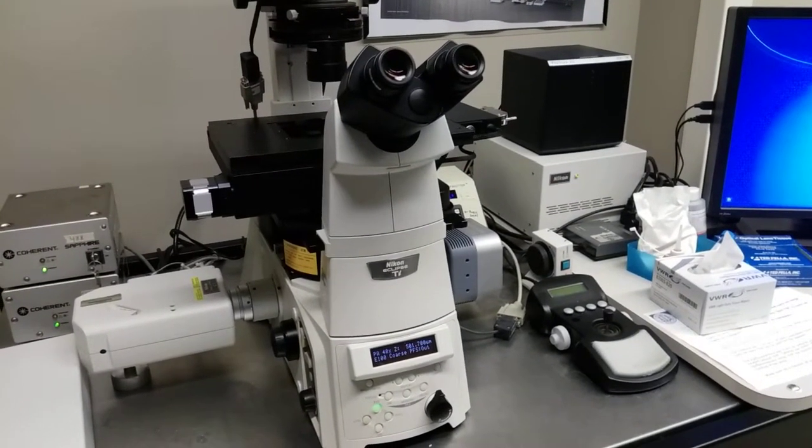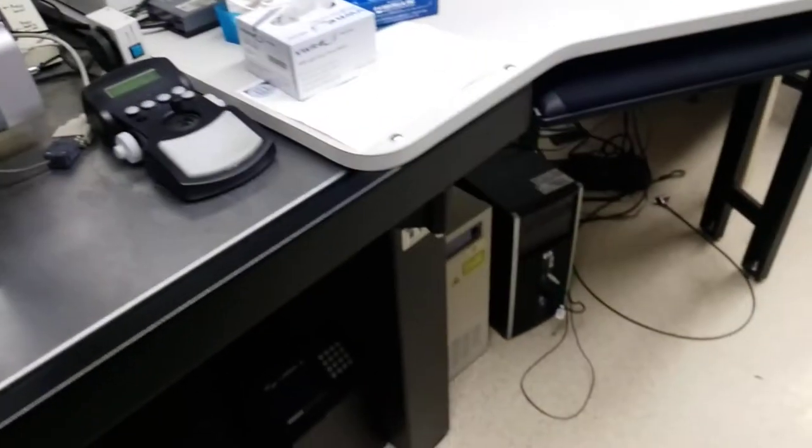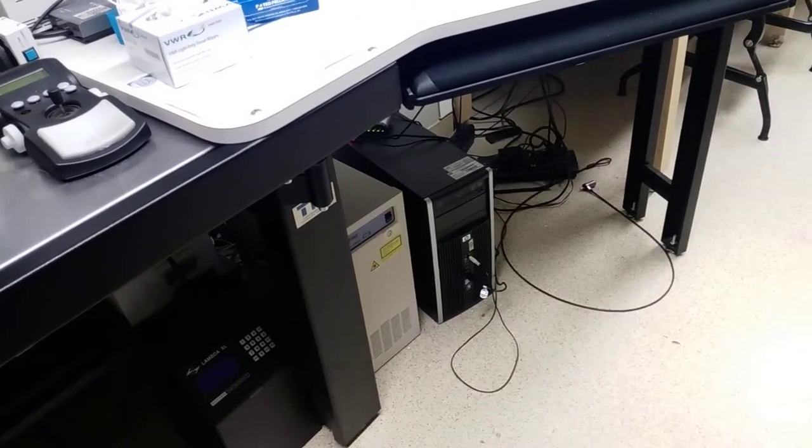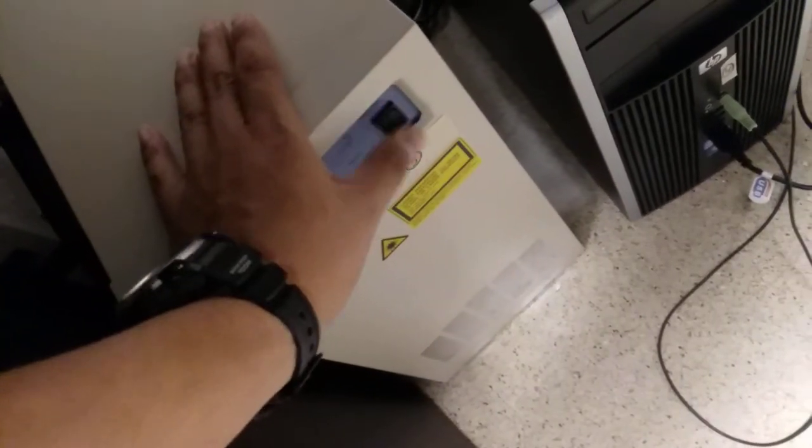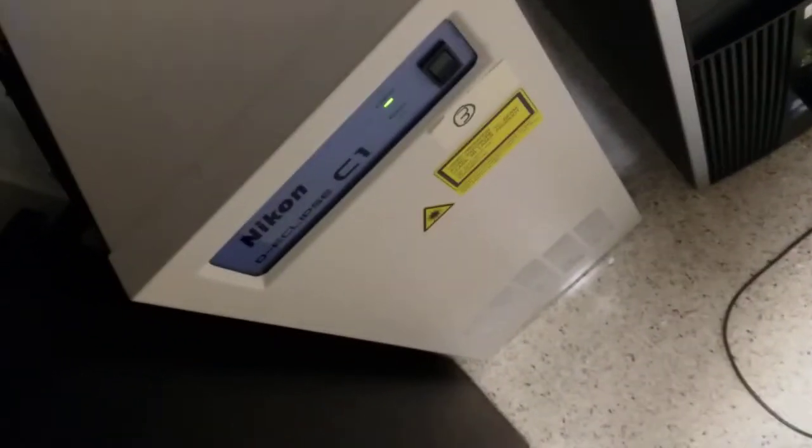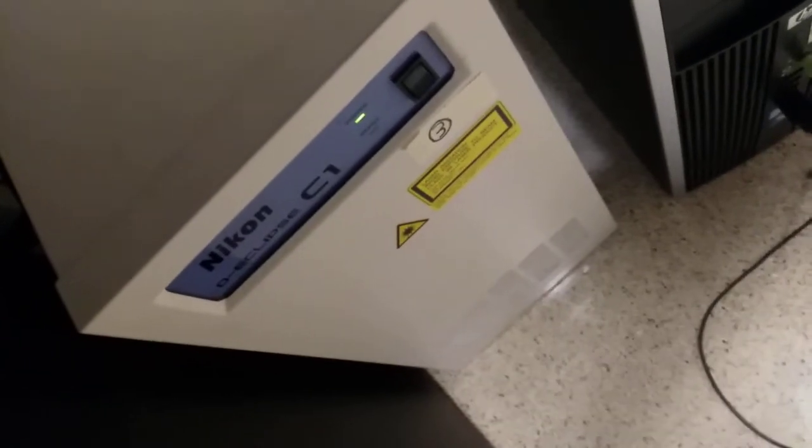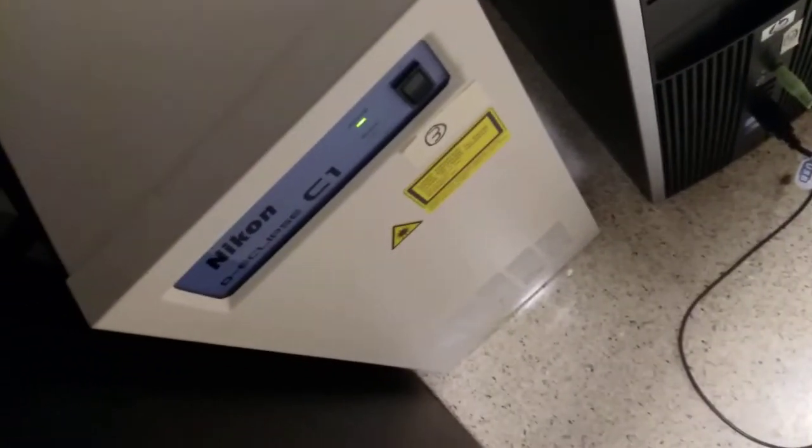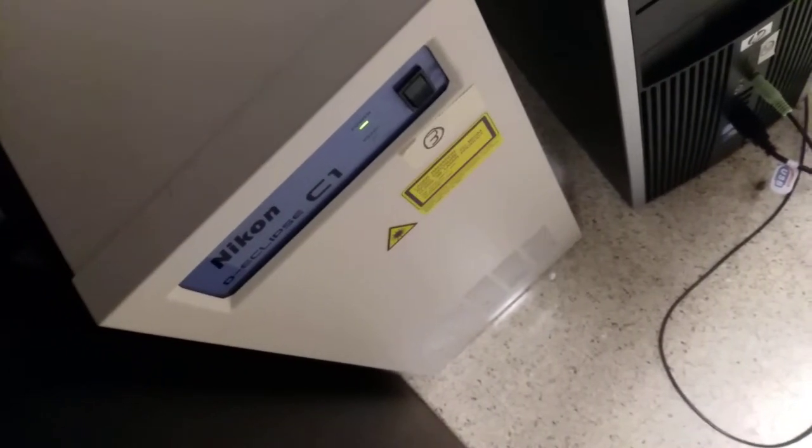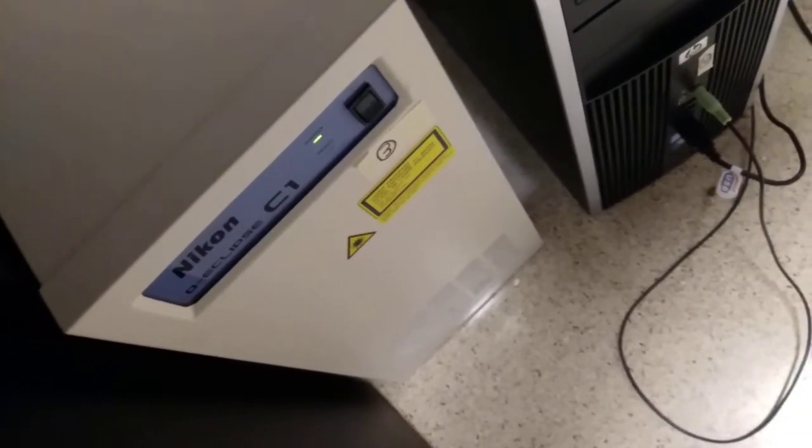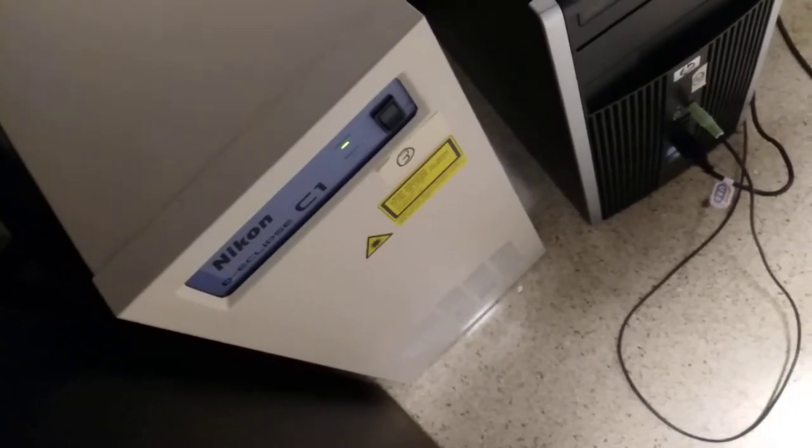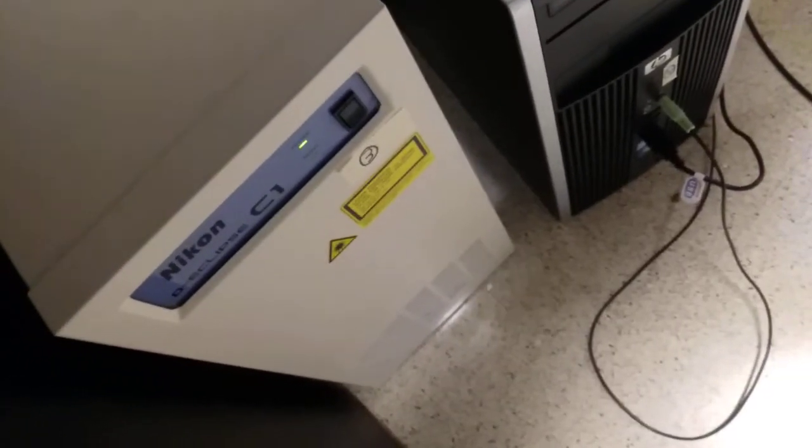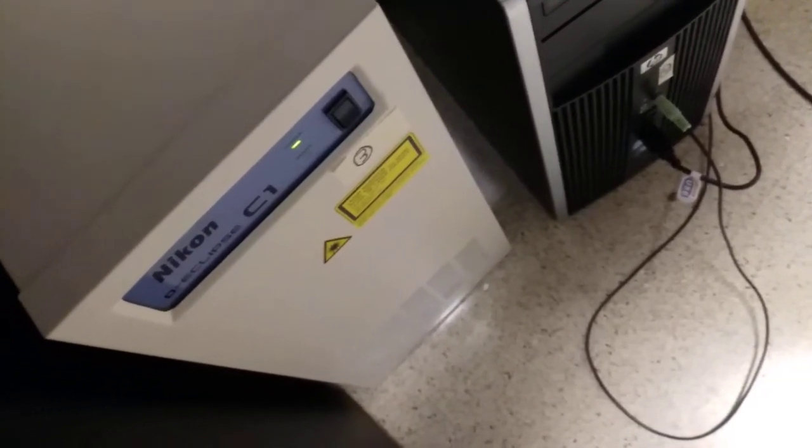Now the next thing you want to turn on is the C1 controller. That's located down here next to the PC. I'm going to go ahead and switch that on right here. What you'll notice is there is one light. That is the power light. The light below it is the ready light. After maybe like 30 seconds, that will turn on and then the C1 controller will be ready to go. While we're doing the next steps, this should turn on.